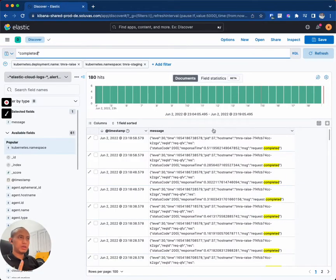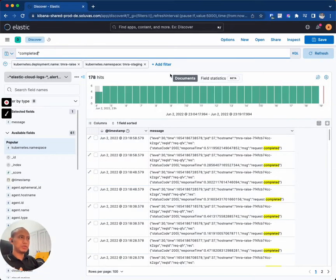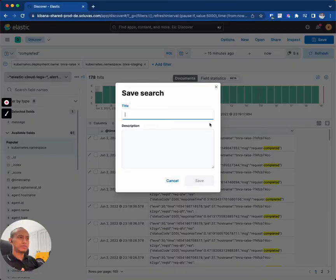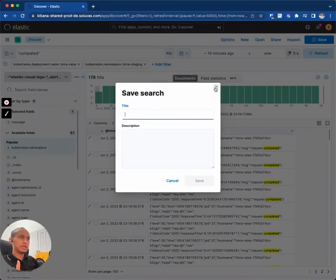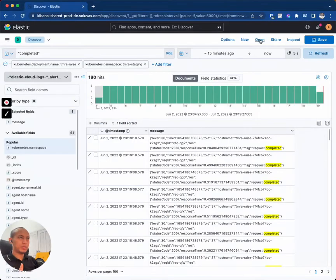And also, if you like how you set up this search or this view, you can save this search, okay. And if you save it, then that means it will be available when you click on Open here.